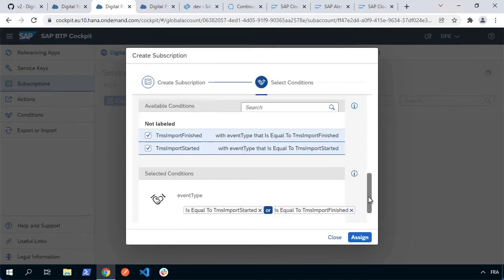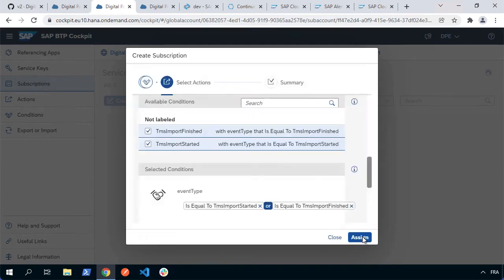So now I've set up a couple of conditions. I need to make sure they're both selected. They should be by default and then I can choose to assign them. So press assign and now I'm going to create an action. What is it that I actually want to go ahead and do?